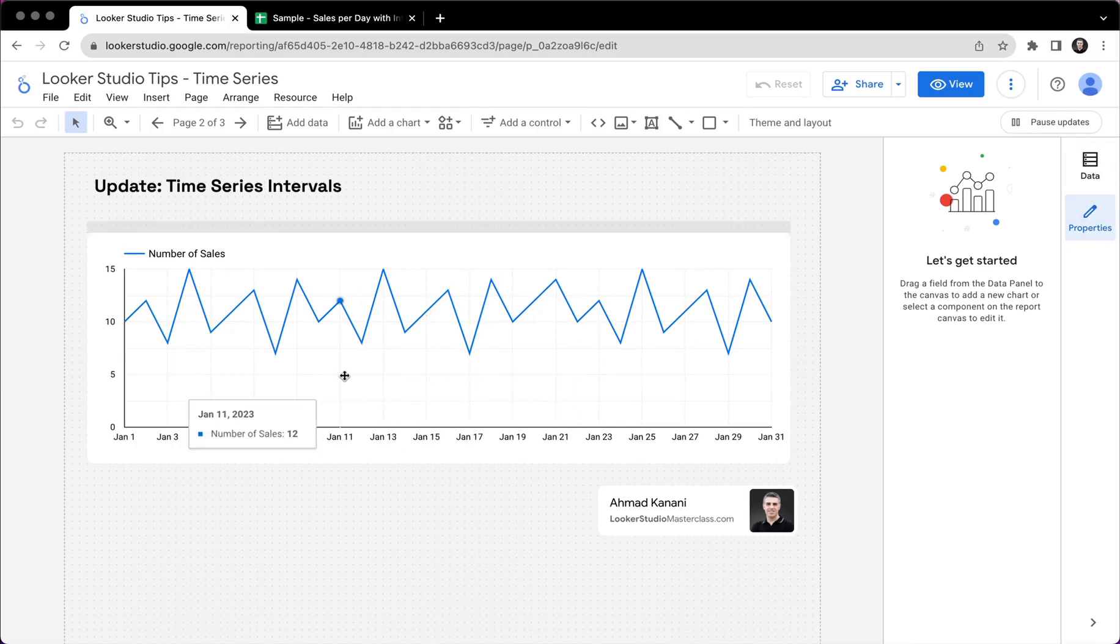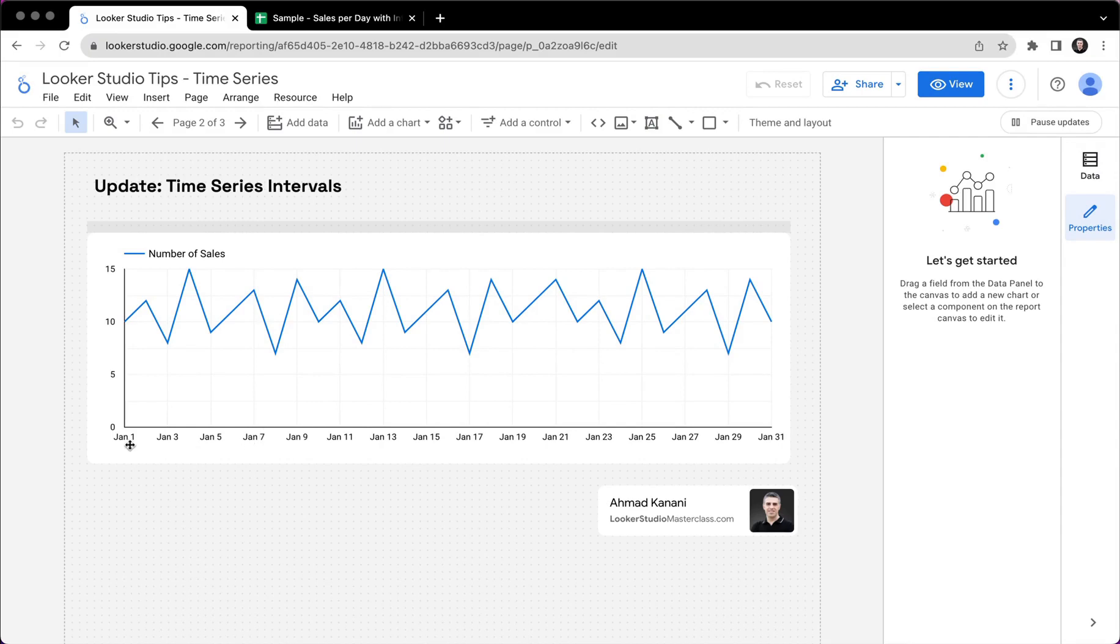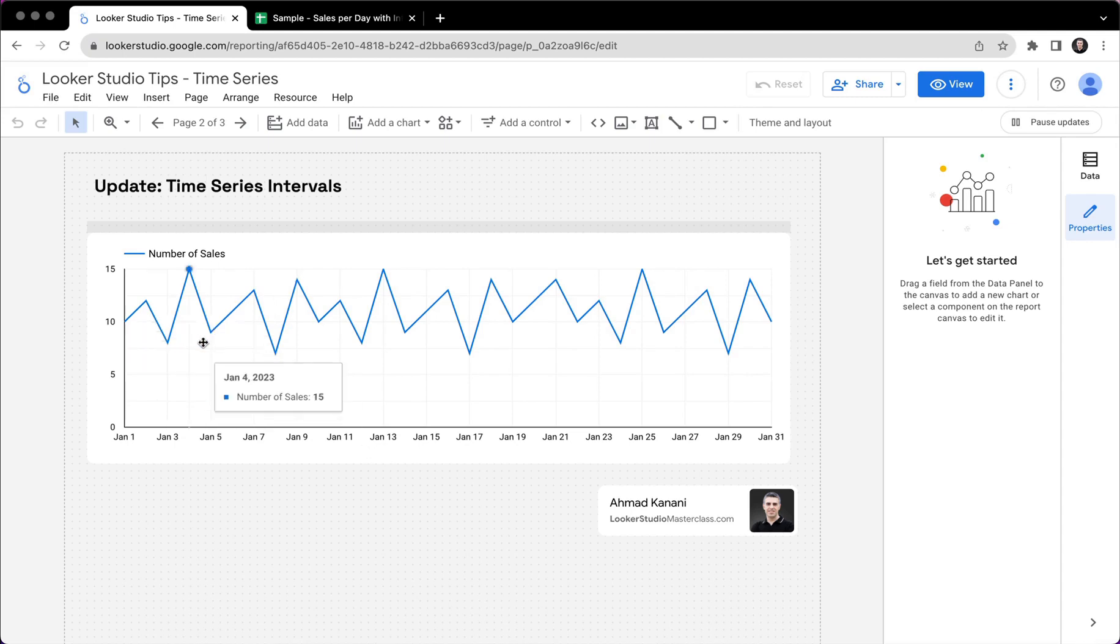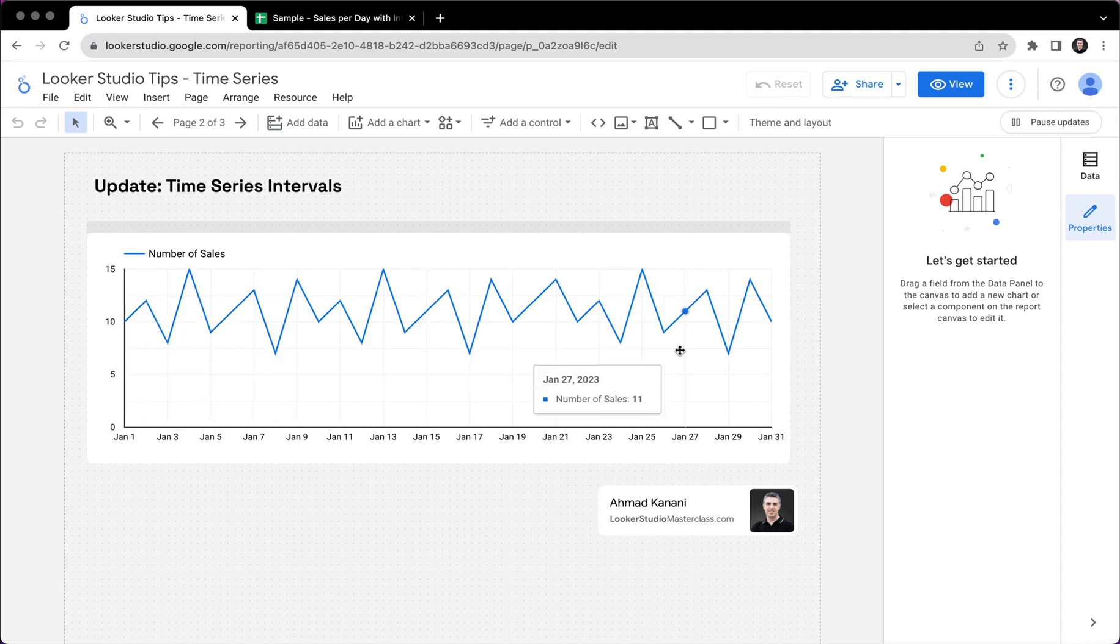So here I have a very simple time series chart. And time series chart, the x-axis should be a date range. So it should be a dimension of the type date. And then we can have metrics plotted against time, so we can see the trends and paths.